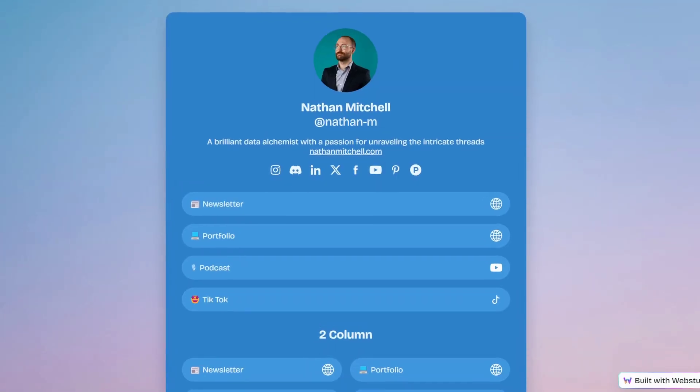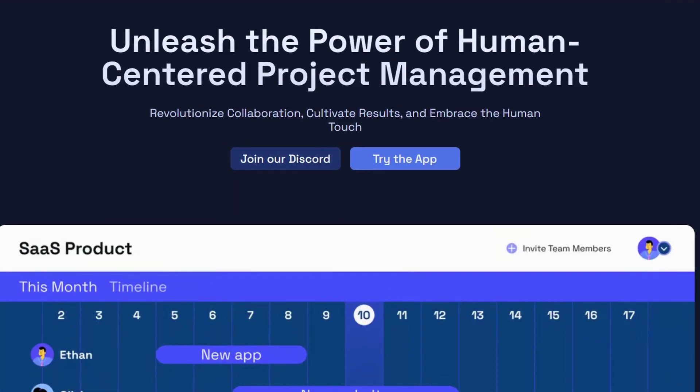This is really just the beginning of what we have planned for templates. As part of this first launch, we're introducing four new core website templates: marketing, link in bio, SaaS, and a portfolio.